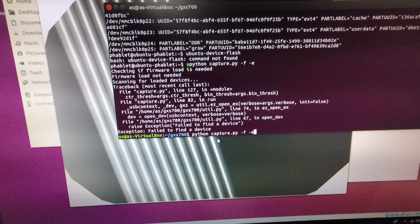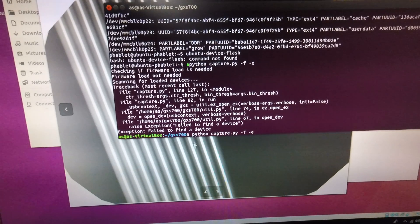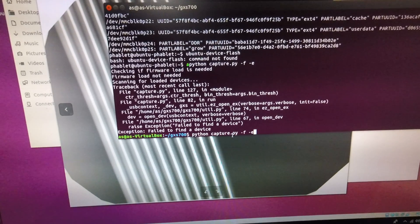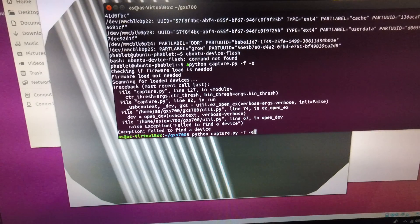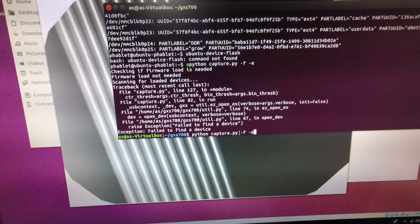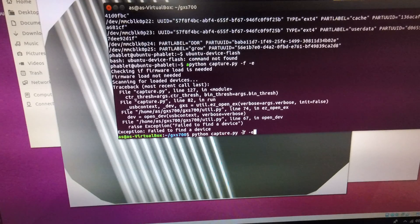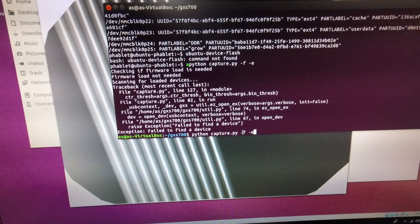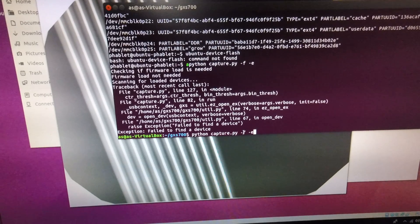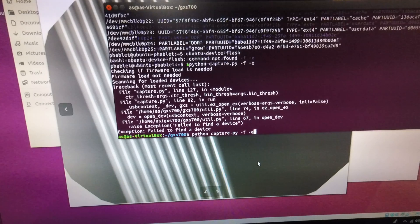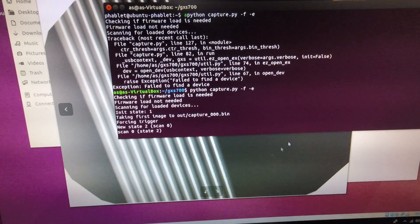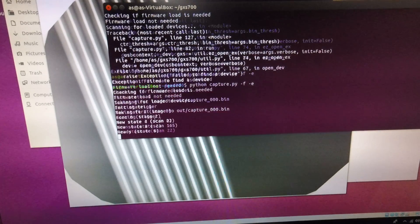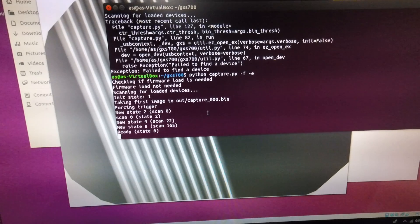So I'm going to do a dark field capture. The command is python capture dot py dash f dash e. Dash f forces the trigger without x-ray exposure. Normally the sensors would just be auto triggering and the dash e does histogram equalization. So it's going through the triggering. It's taking the image.